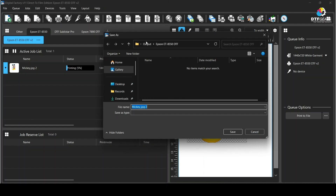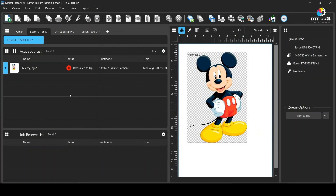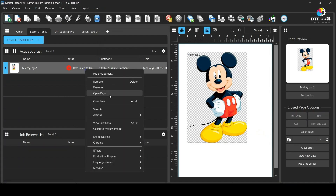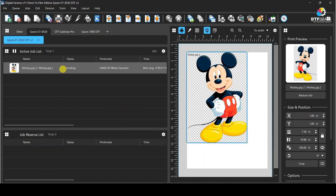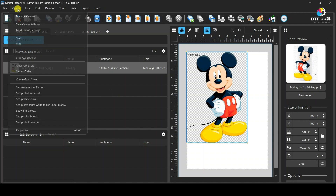As you can see, the image instead of printing asks for saving it as a PRN file, which is also useful but not what you want when you simply would like to print. To fix this, go to Queue at the top and then click on Manage Queue, which is the first option.